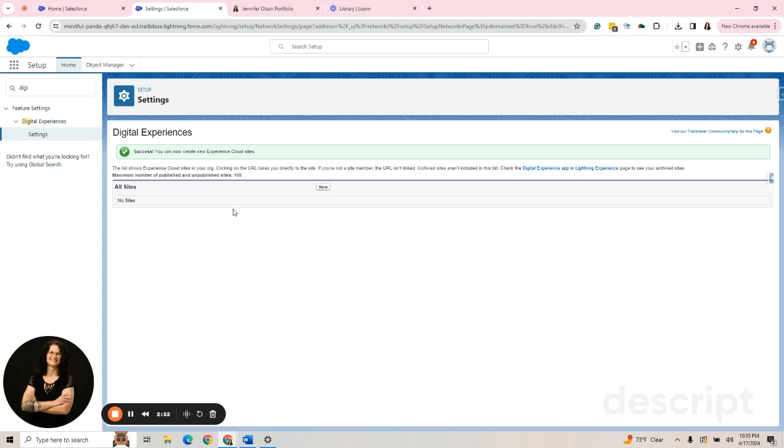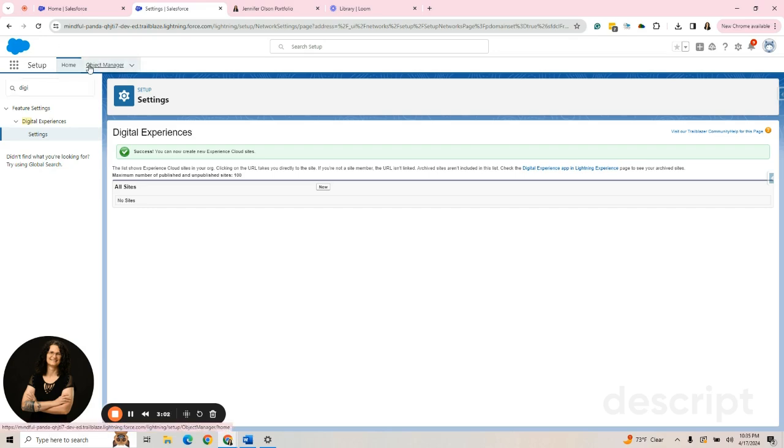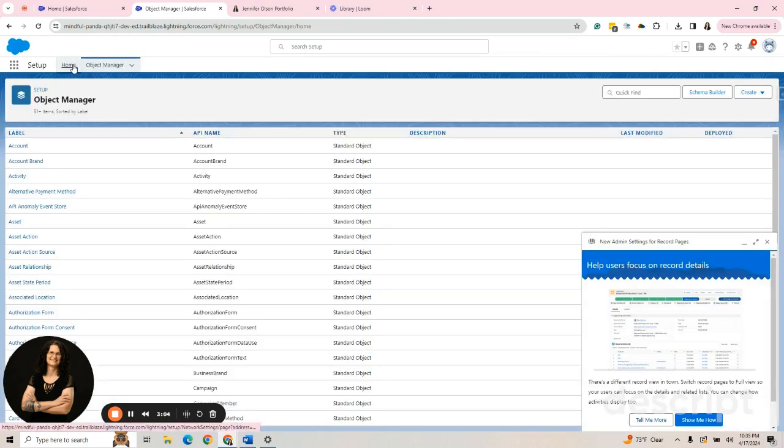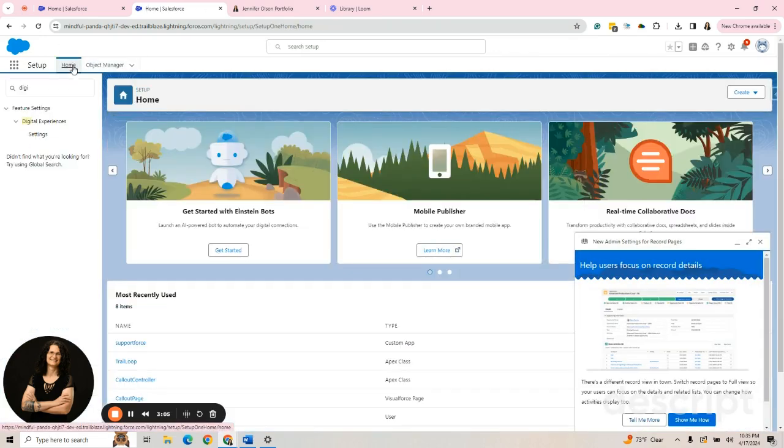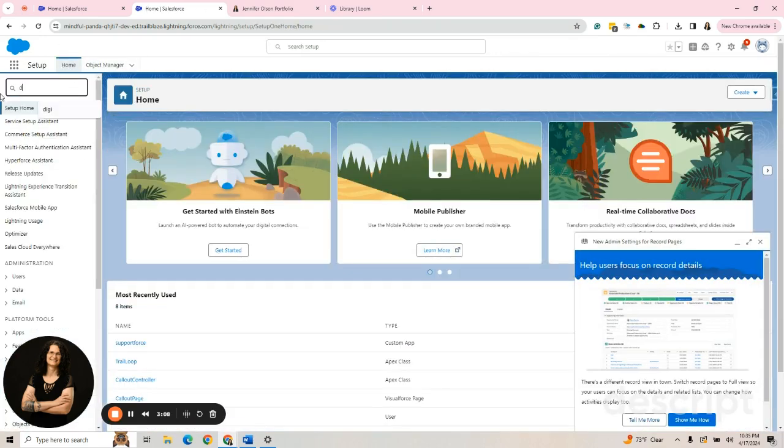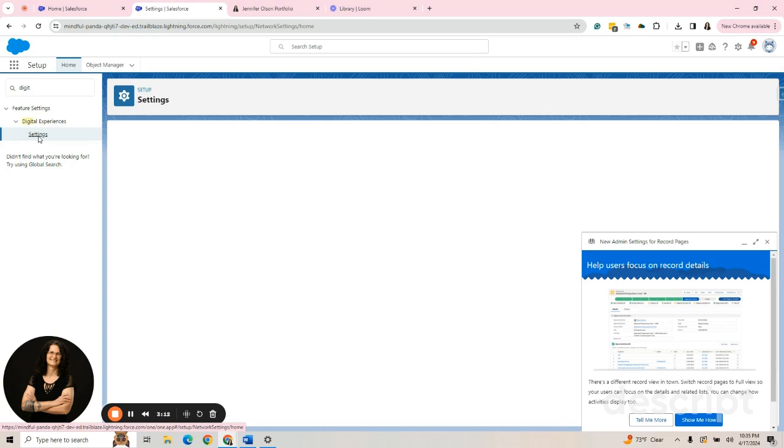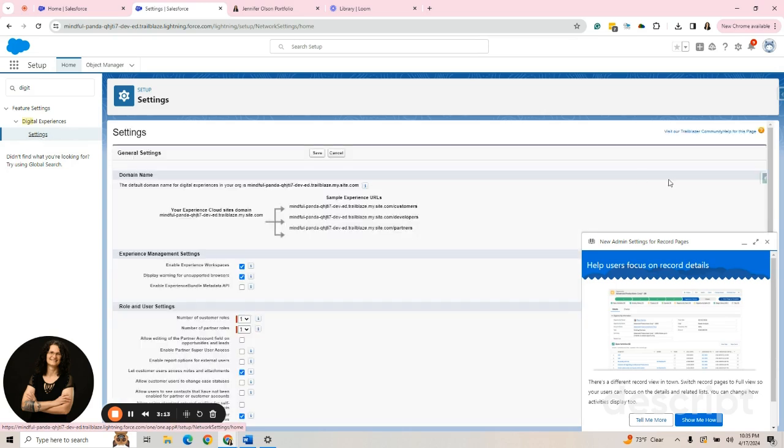Once that happens, it will take you to all sites. Now, if I left and came back, let's go to the Object Manager, but then I came back and I typed in Digital Settings again, I can get right back there.